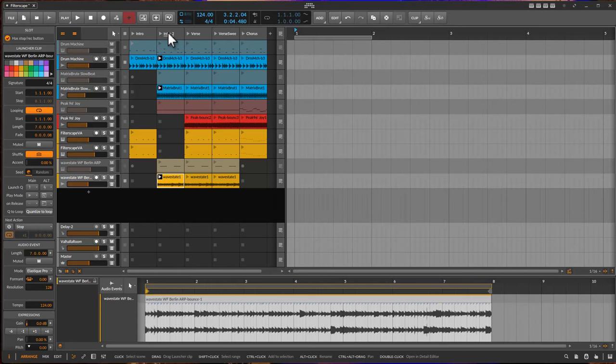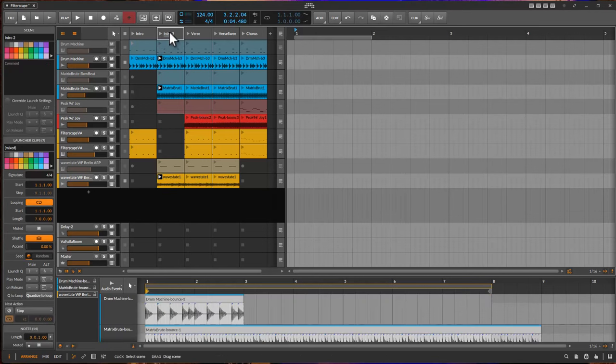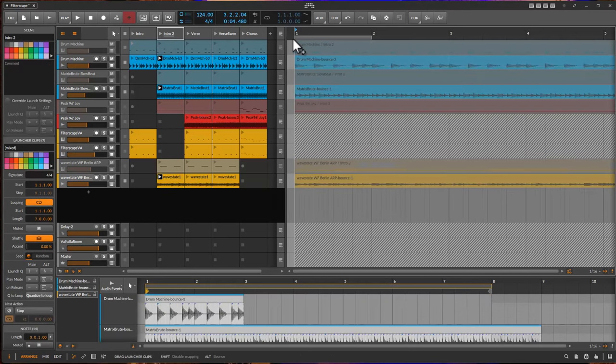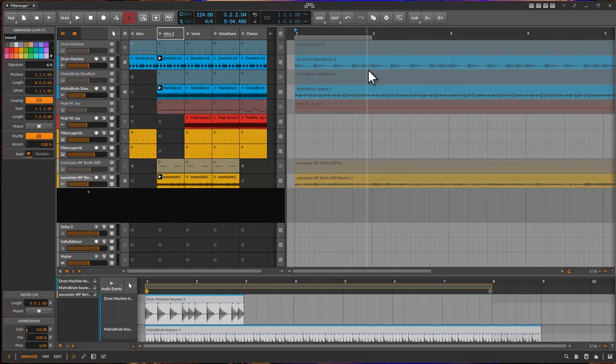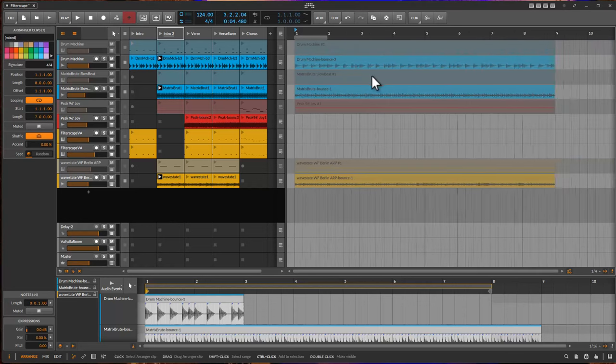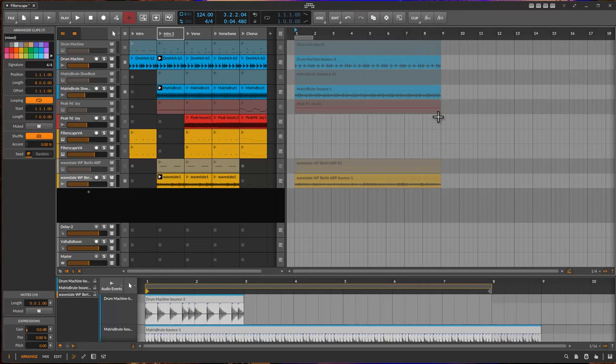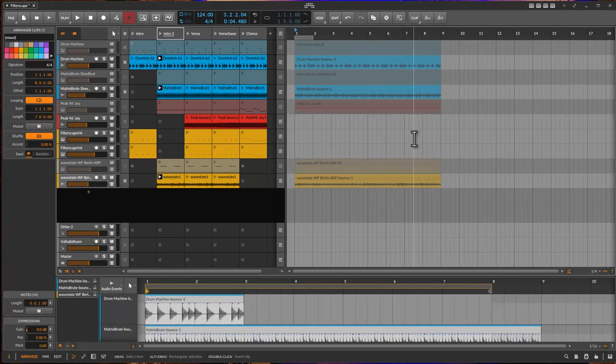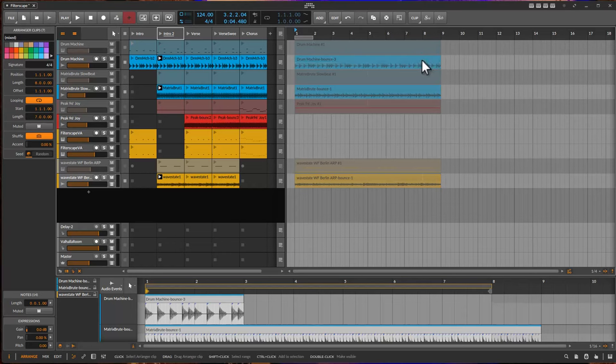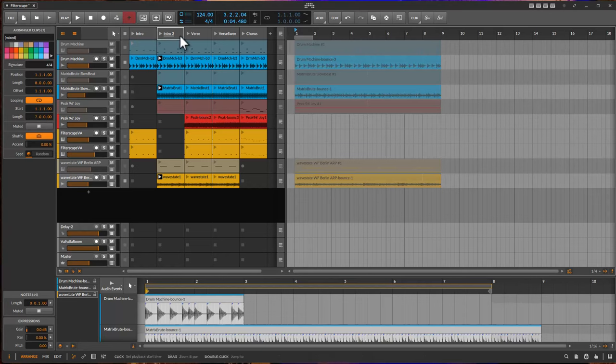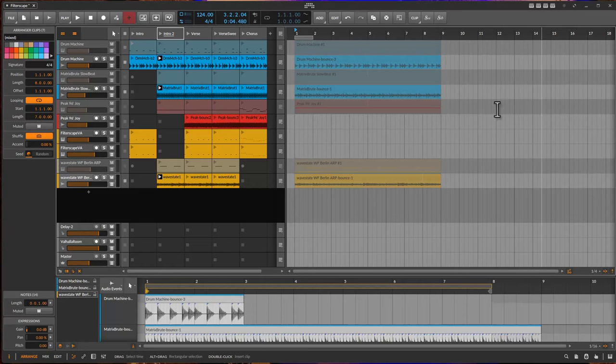Bitwig has this function. If you just pull that one over, they will create here an arrangement section which has the same length. So all the loops are looped to the same length. I thought why not have that also for Reaper so that we get all these scenes. Basically I pull in each scene one after another and this will be the result in Reaper.